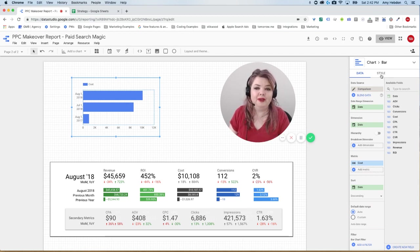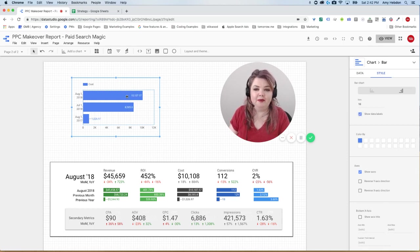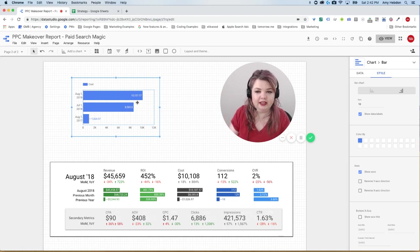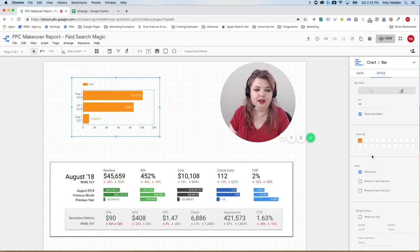So now I'm going to go over to style and I'm going to select show data labels so I can see those numbers right in here. I don't just have to look in and see how they compare, but I can actually get the data. If I wanted to change the color, I can just go here and I'm just going to pick an orange.